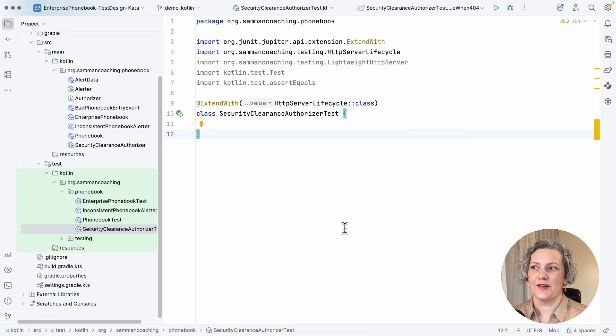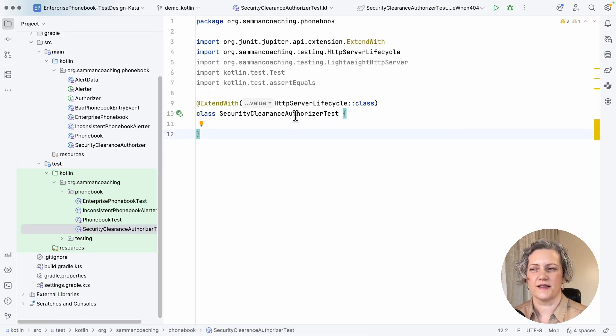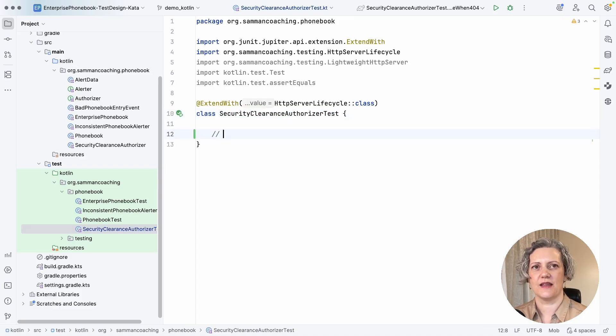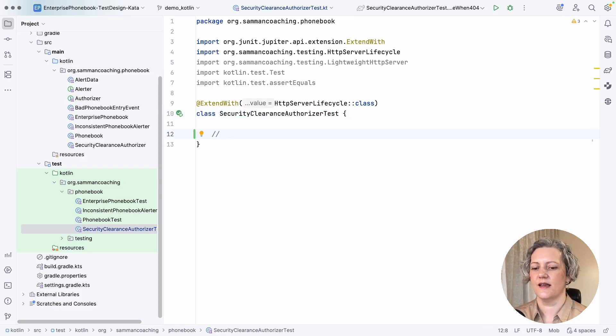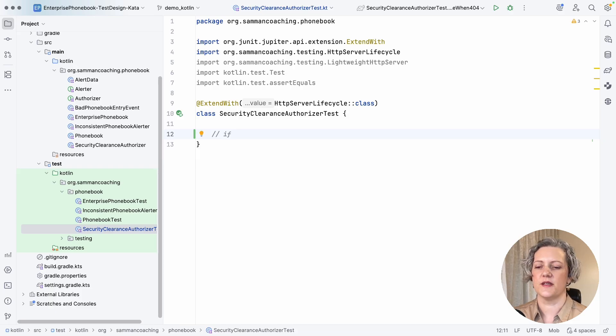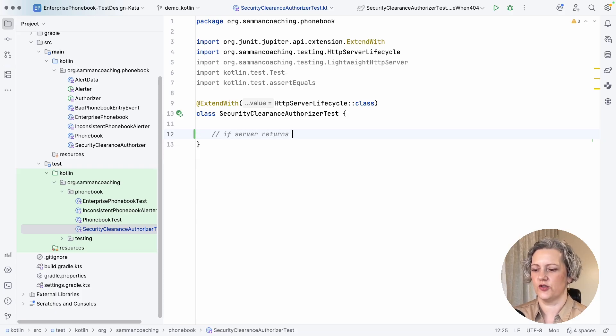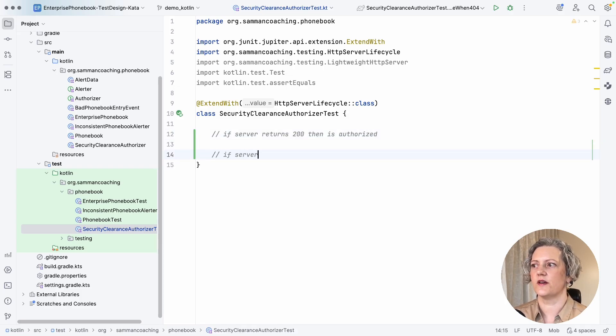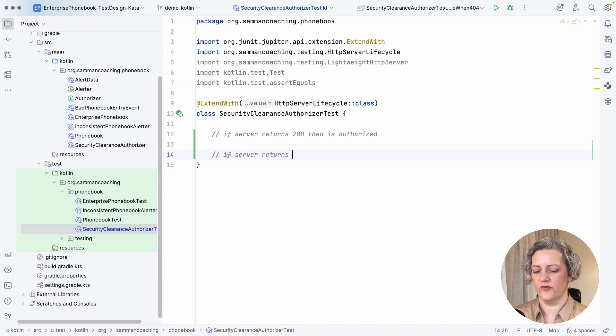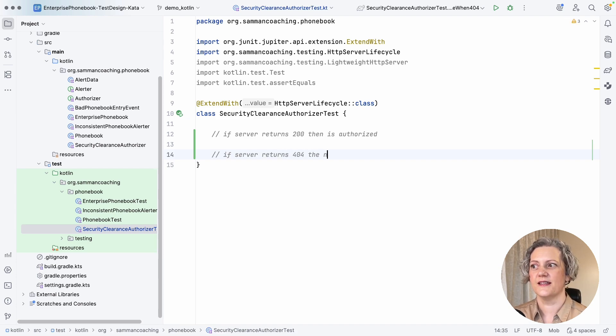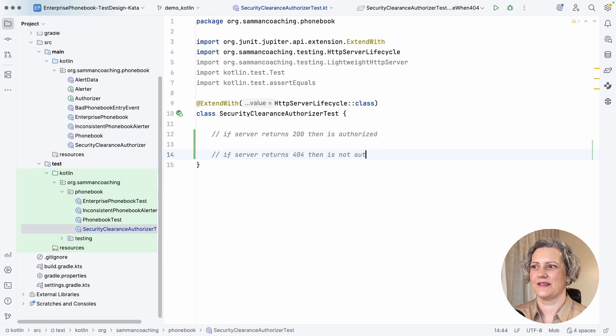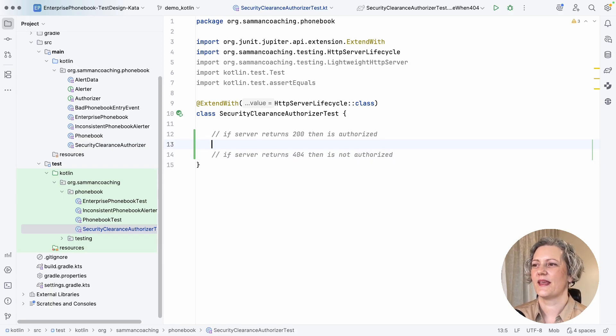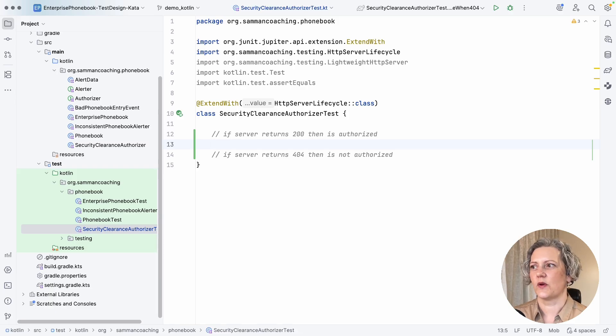So I made a start on creating a class here for my security clearance authorizer test. And I've been thinking about a couple of test cases. If the server returns 200, then is authorized. If the server returns 404, then is not authorized. And that's going to hopefully trigger that bug that I showed you just now. So these are the two cases that I want to write.